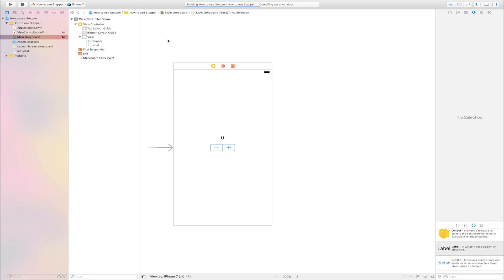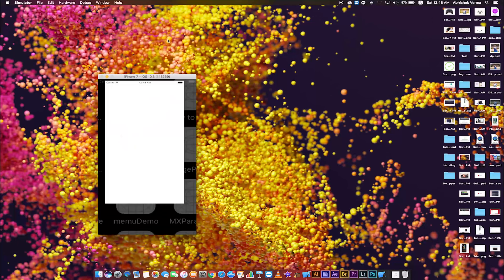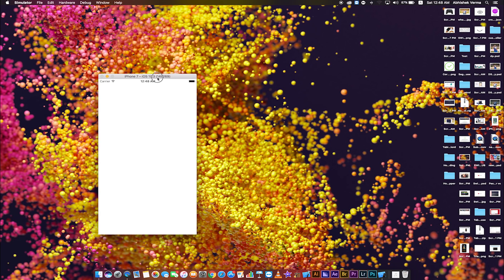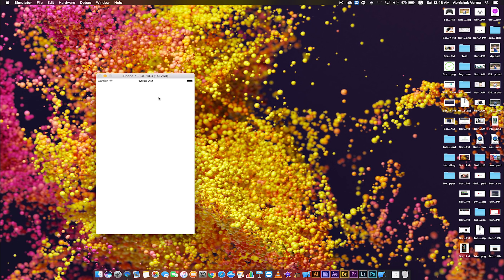This is simulator. This is stepper. This is label. When I click plus button, label value increases.